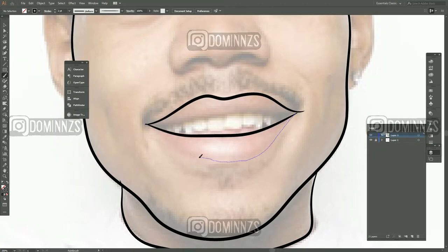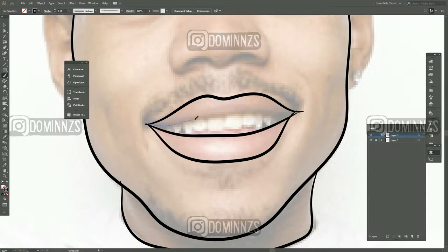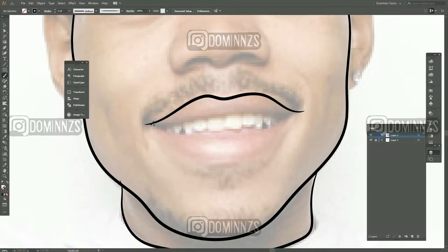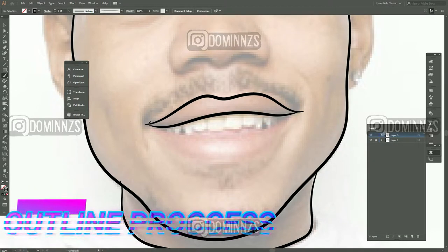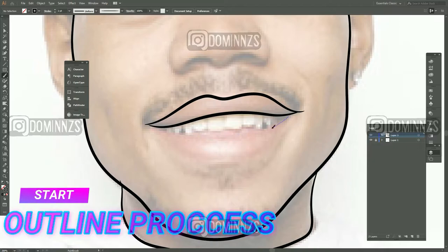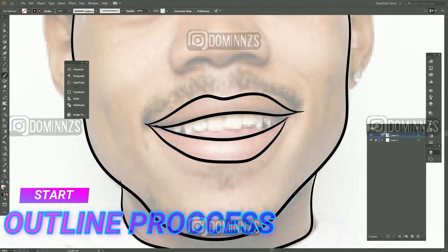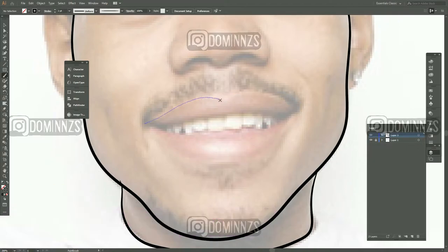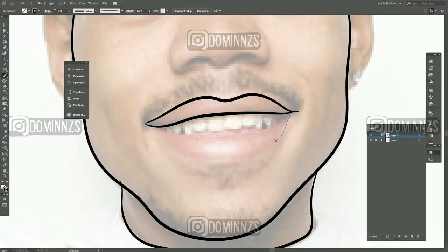I do have a drawing tablet which helps out a lot, so I recommend using the drawing tablet method. It's a bit faster — you can just draw on there, versus the pen tool where you click each point and then adjust it.